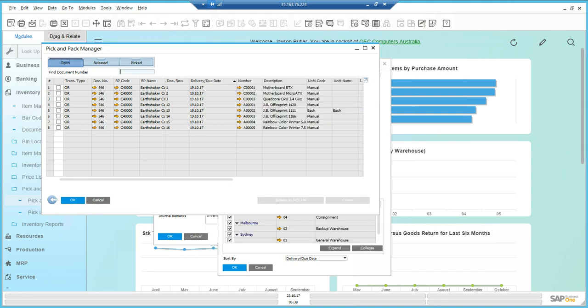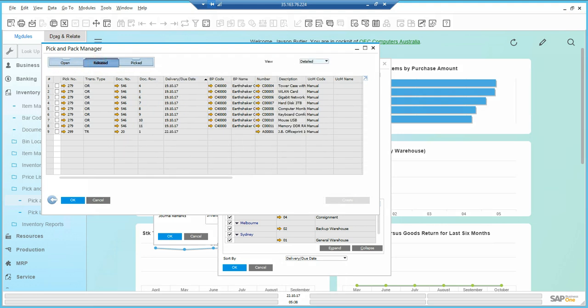I'll generate the pick list. In released, I can see that 299 has been created. The pick list 299 has been created for the transfer document TR number 20.